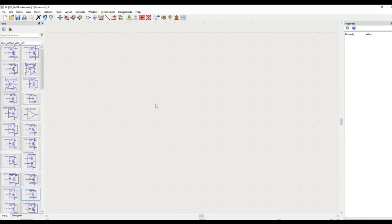Hello everyone, welcome to my channel. In this video we are going to design a Wilkinson power divider in Keysight ADS. The initial designing will be based on the theoretical Wilkinson power divider. In subsequent sessions we will move towards the microstrip Wilkinson power divider. In this video I plan to do things step by step, starting from the design of the theoretical Wilkinson power divider.